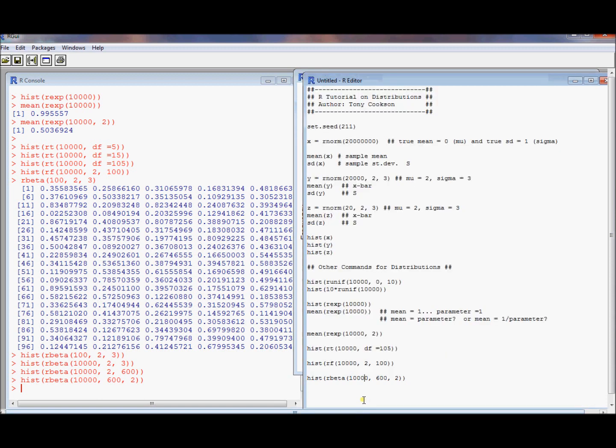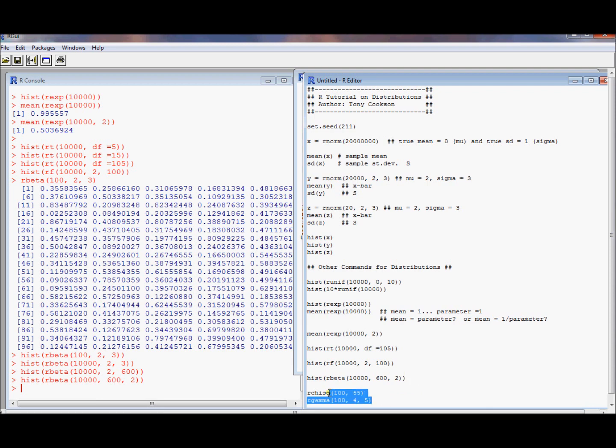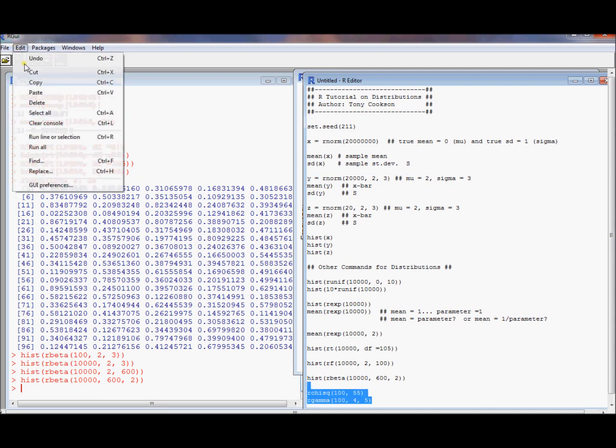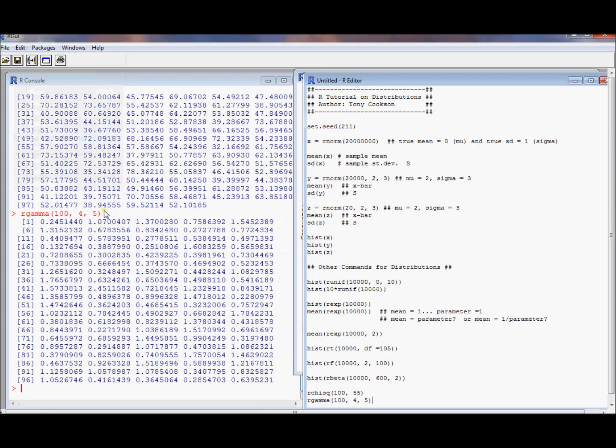We could also do this for chi-squared. The command is going to be rchisq. Let's get a sample size of 100. We can say it has 55 degrees of freedom. I'll also do this for rgamma. Gamma has two parameters. One's a shape parameter. One's a scale parameter. We'll get which one's which. We need to specify those, and we can just take a look at these. Lo and behold, we get some draws there.